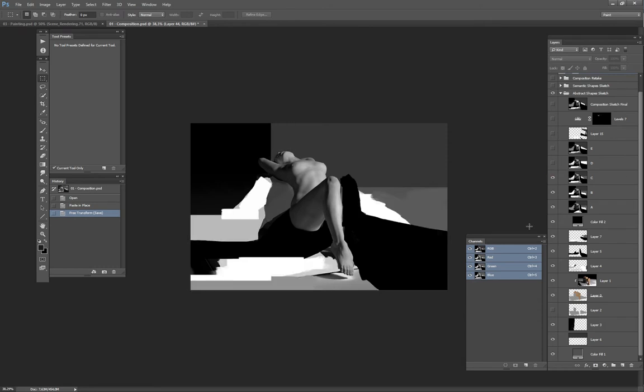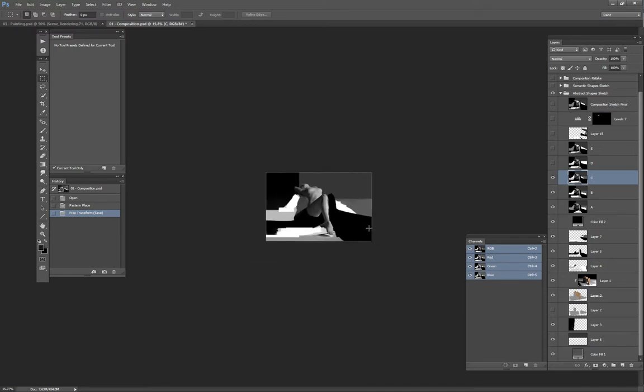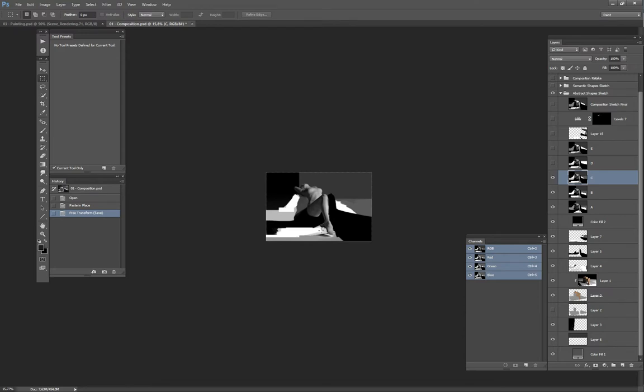And at this point, this is where I really started to have something I was liking about these very strong diagonal shapes, which act with this one which is really straight, really horizontal, and with this almost square shape here. And I really like the tension it was creating in the canvas with those white shapes here.